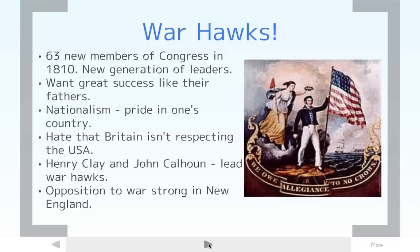These people start calling for war with England — that's why they're called the Warhawks. Two of the famous Warhawks were Henry Clay and John Calhoun. The Warhawks get most of the country on board that war with England is a good idea, except in New England in the North, where opposition to the war is strong. But in the rest of the country, the Warhawks push the idea of war, and the United States declares war on England in 1812.